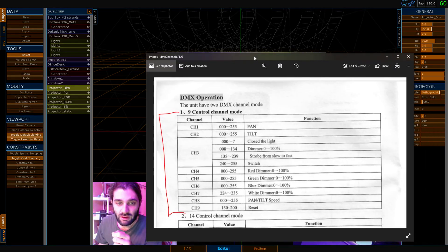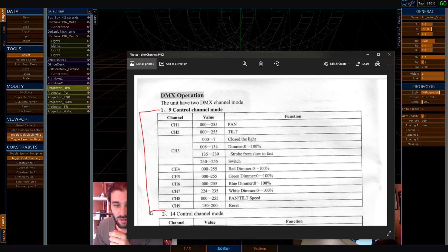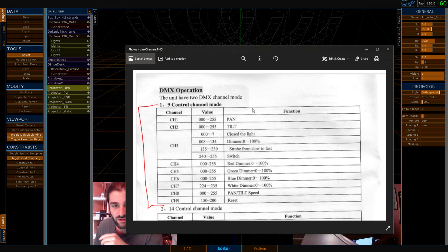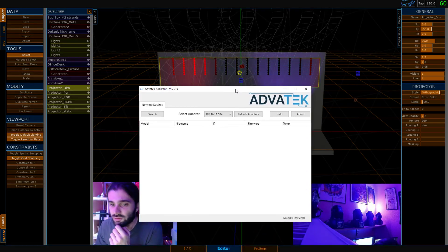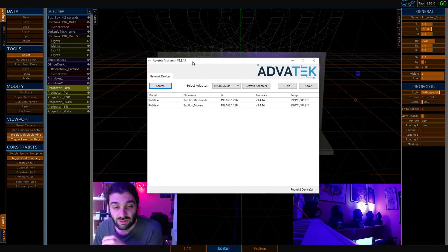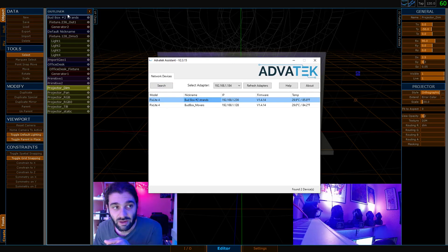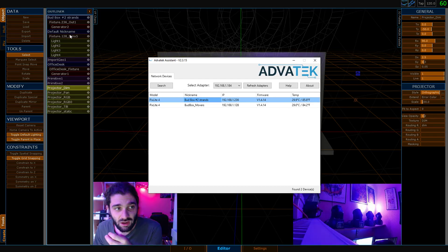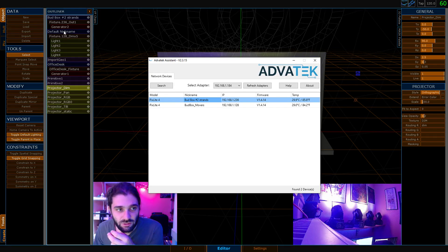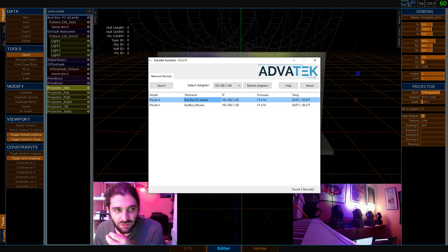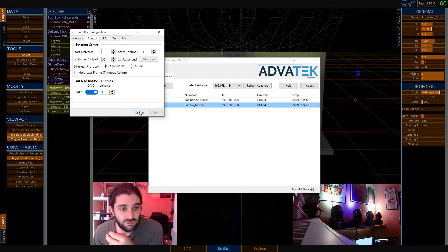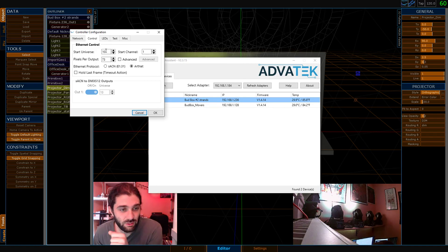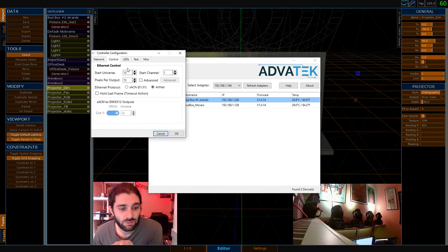A couple of things to note. Here is the DMX map for these four movers - nine channel devices: pan, tilt, a dimmer with a few other auxiliary controls, and then red, green, blue, W, pan/tilt speed, and then a reset. Also, when using the Avid Tech Assistant, I've got two devices. Movers is Streaming ACN Universe 13 and Universe 10 is an ArtNet controller - we're only using one output to drive those pixels behind me.